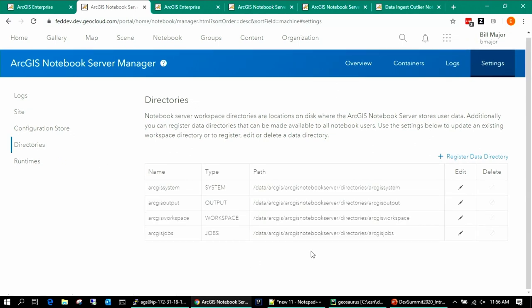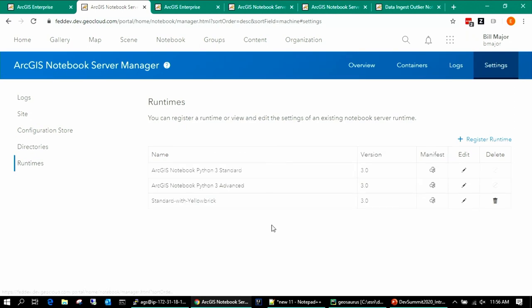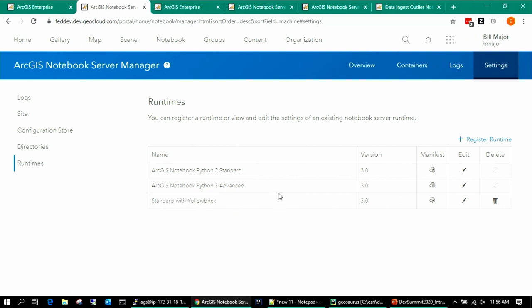In settings, you can also see your notebook runtimes — standard and advanced — and what we call custom runtimes. If there's a set of Python libraries you want every user to have in a notebook runtime, we have a workflow for that. Let's work through how to create your own custom notebook runtime.